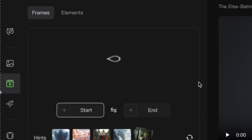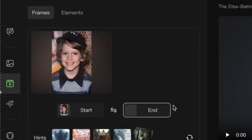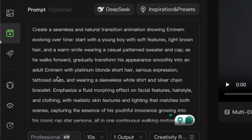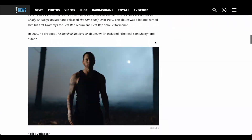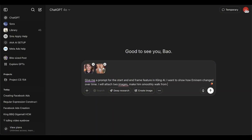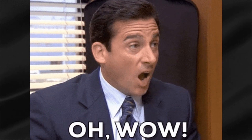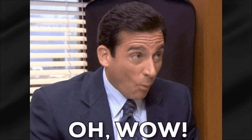What you just witnessed is Eminem's remarkable transformation created entirely with AI tools. In this tutorial, I'll guide you through the complete process of crafting these trending evolution videos, from selecting the perfect reference images to generating those mind-blowing transitions and professional editing. This powerful technique has already helped creators gain millions of views within days.